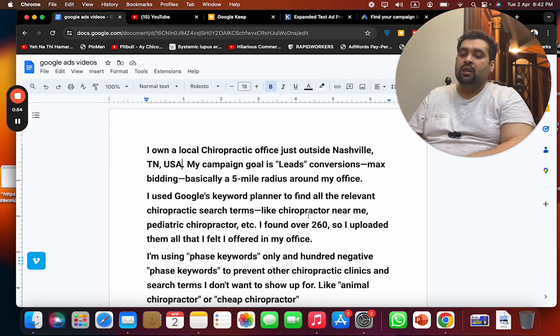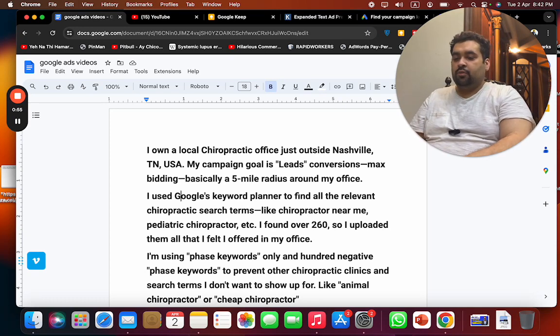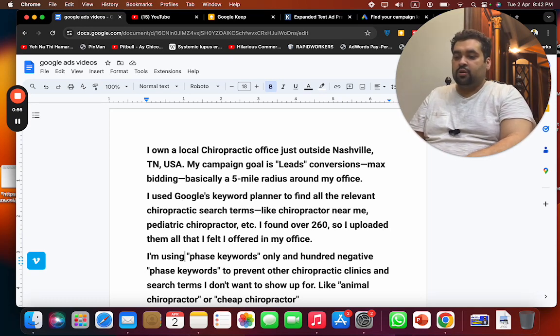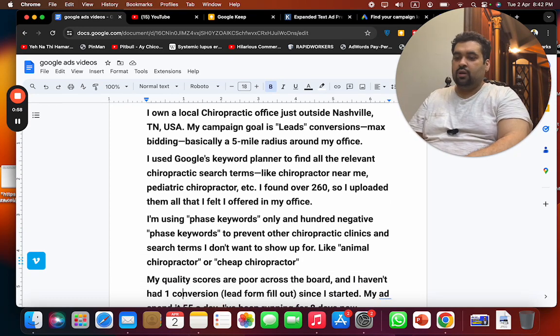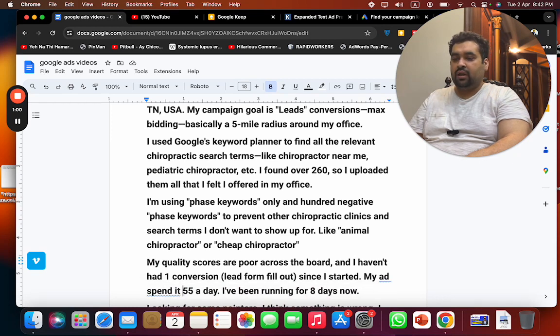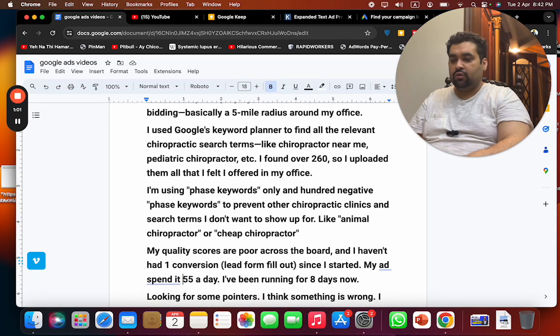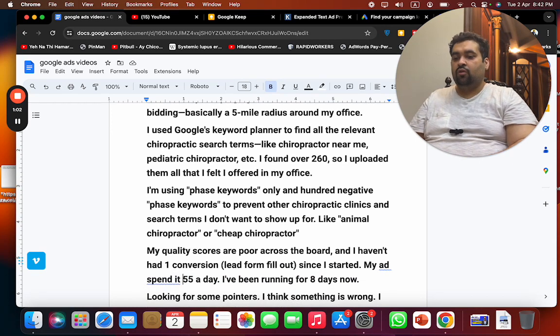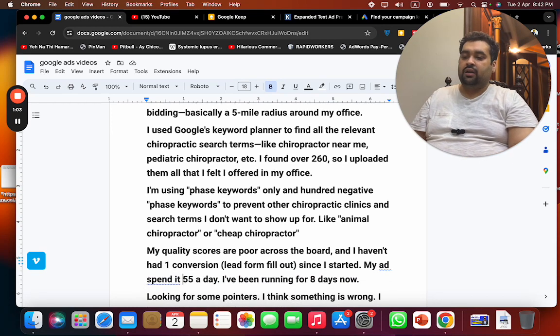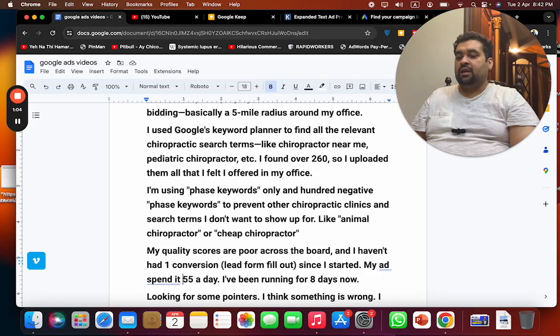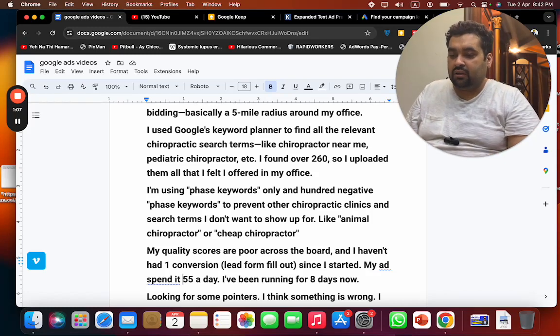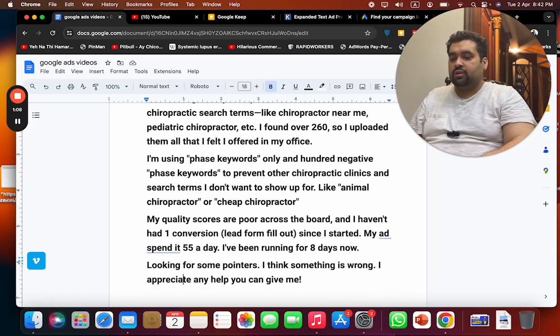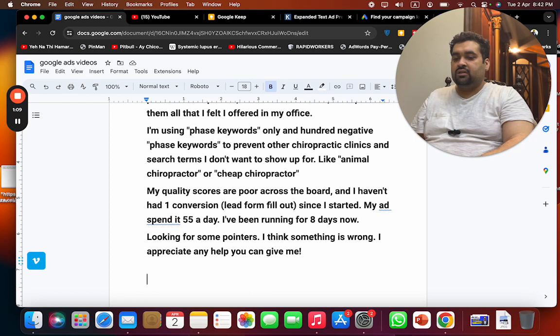My quality scores are poor across the board and I haven't had one conversion lead form fill out since I started. My ad spend is $55 a day. I've been running for eight days right now. Looking for some pointers. I think something is wrong. I appreciate any help you can give me.